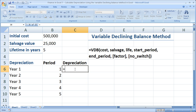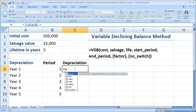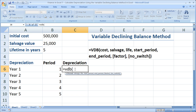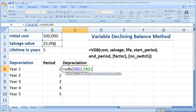So equals VDB, open parentheses. There are a lot of arguments in this function — more than the others. We have cost — that's simple, the initial cost. Select that, then hit F4 to put dollar signs in front of it to make it an absolute cell reference so it won't change. Comma, salvage value — select it, F4 to put dollar signs. Comma, the life of the asset: lifetime five years, put dollar signs in front of it with F4.